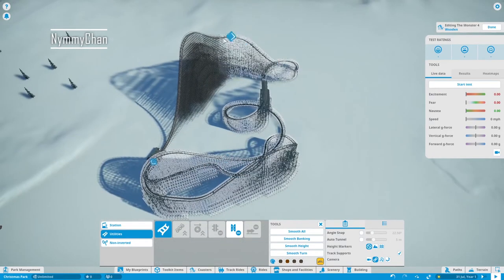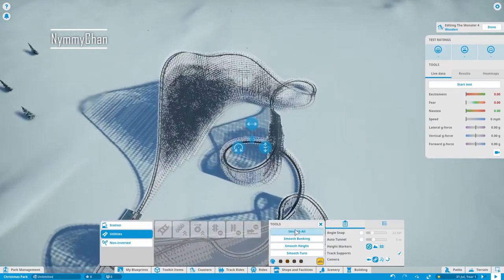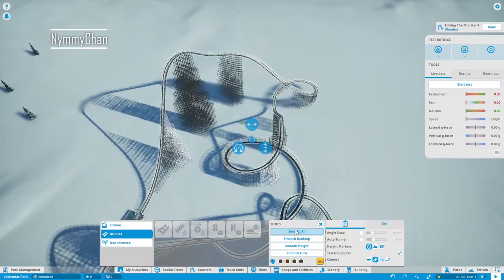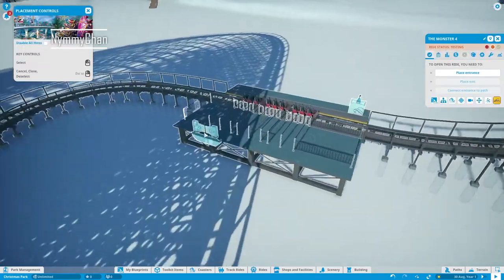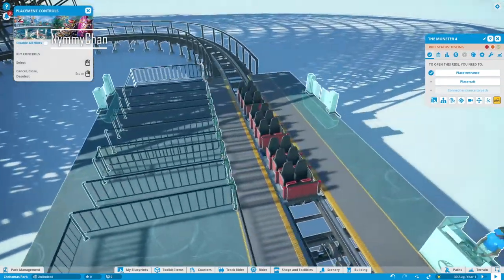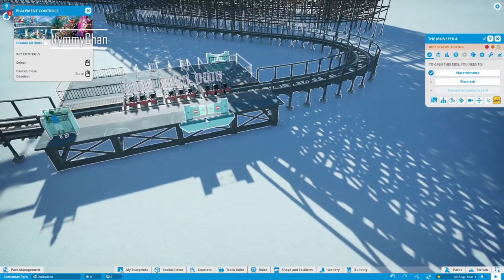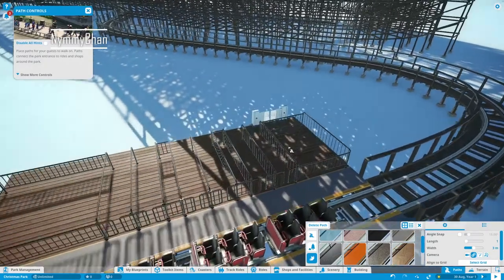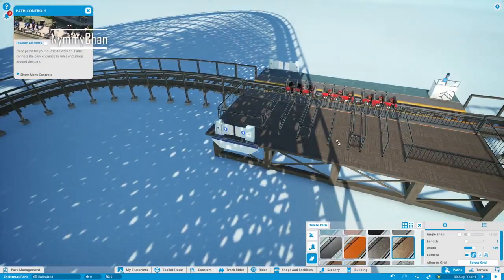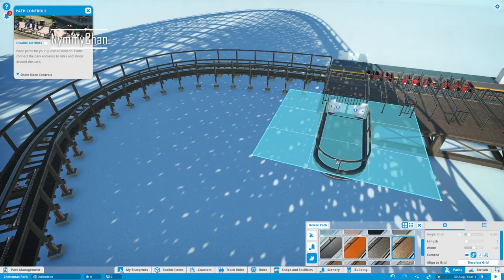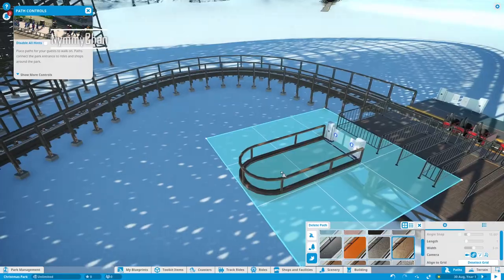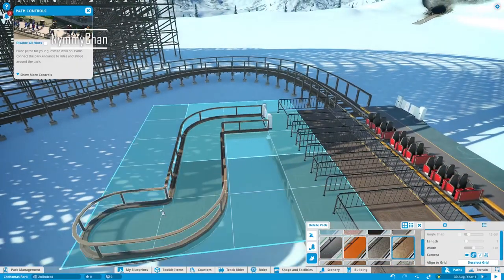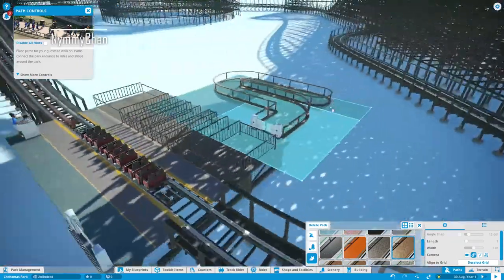I do know that I have to smooth everything, so we are smoothing the entire coaster out. When we did the testing, it turns out that one of the G-forces was a bit high. I mean very, it was extremely high. So we are smoothing out that corner.